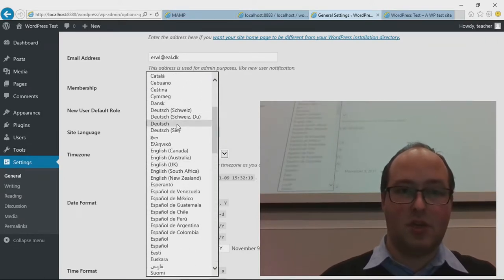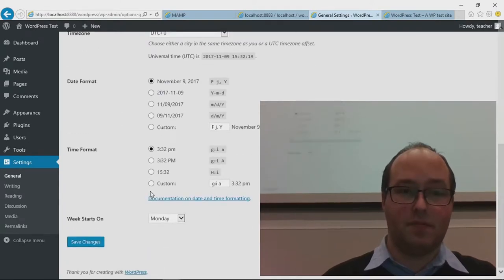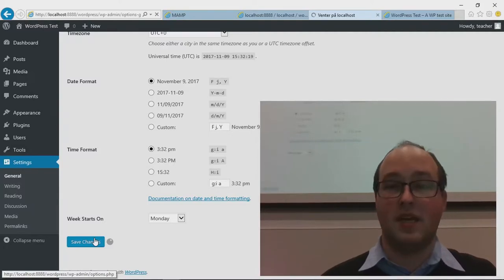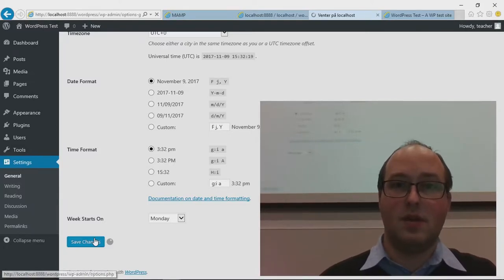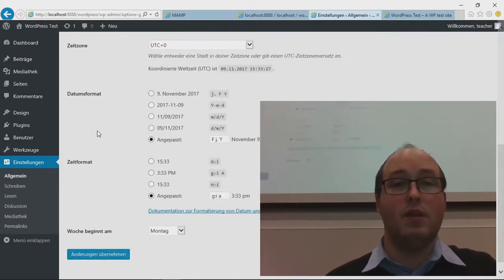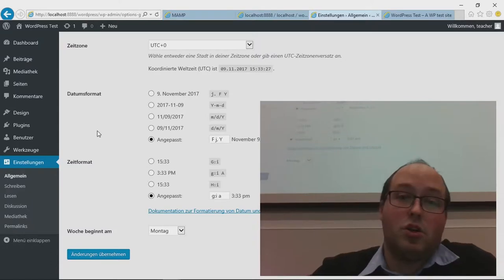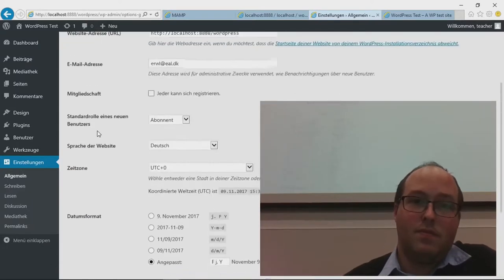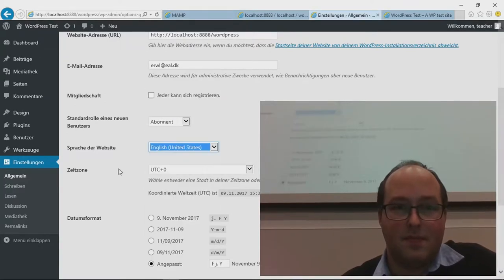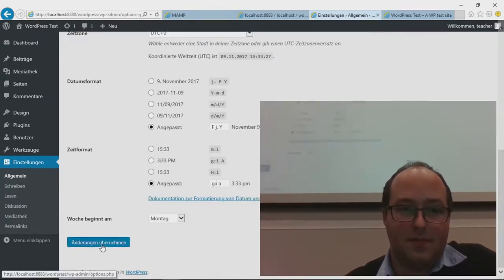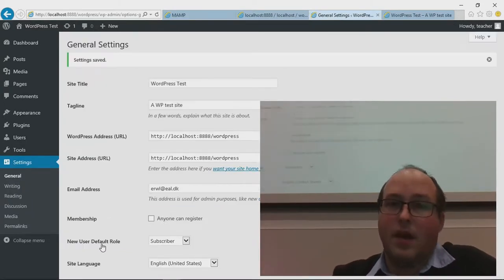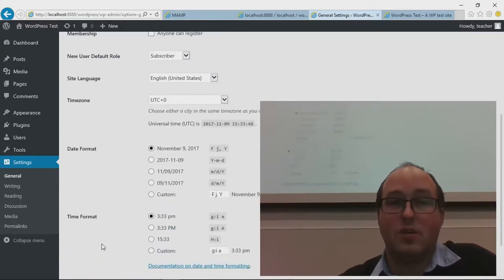Let's just change it to German and save changes — and now the backend is in German. Let's change it back to English. You can change the language of the site here, but of course that doesn't change the language of the content. If you're writing a post in Danish and then change the site language to English, the content you've written would still be in Danish — you need a plugin to do the multi-language thing like on my site.